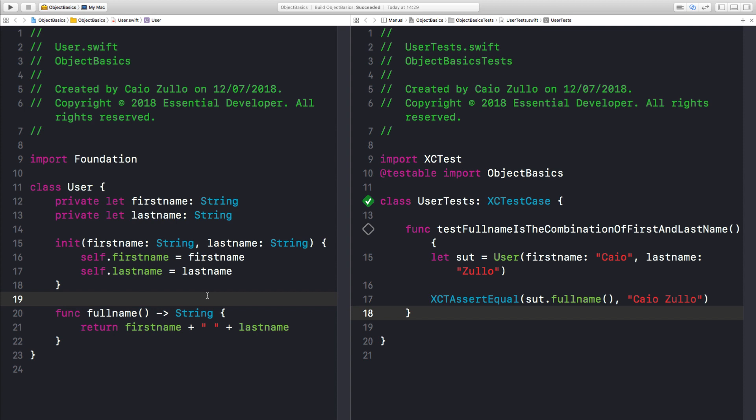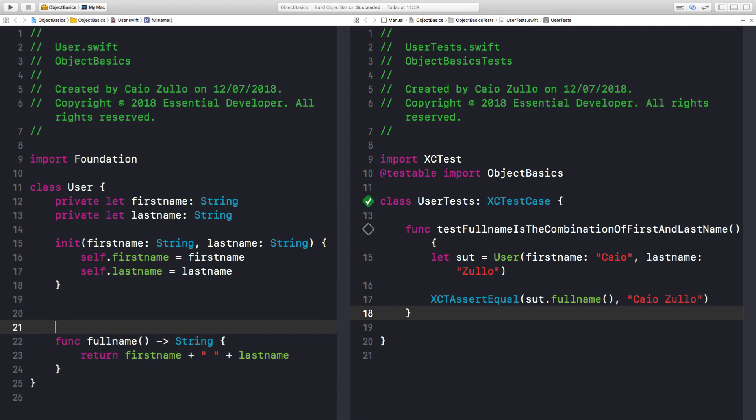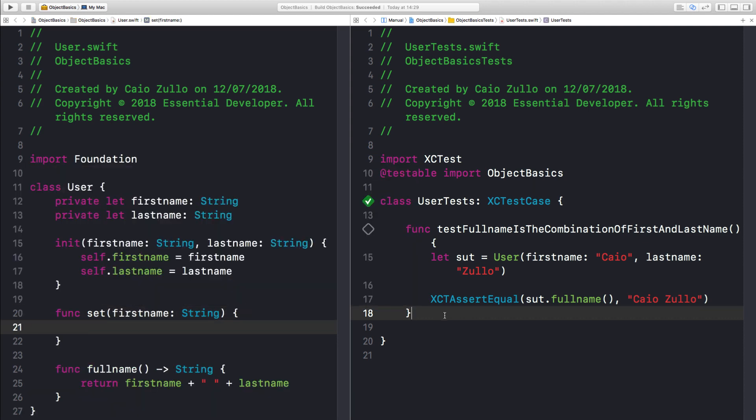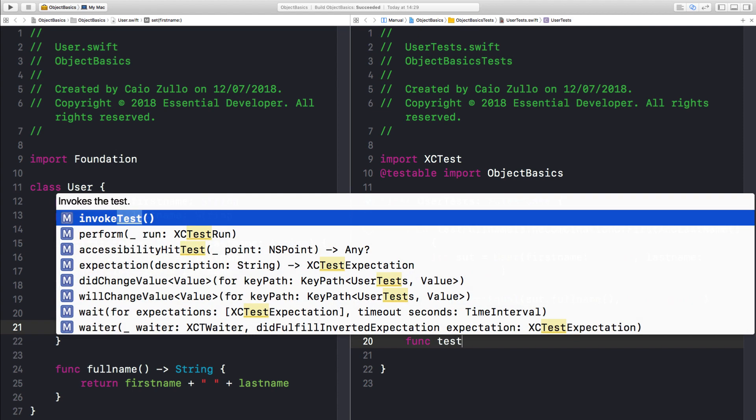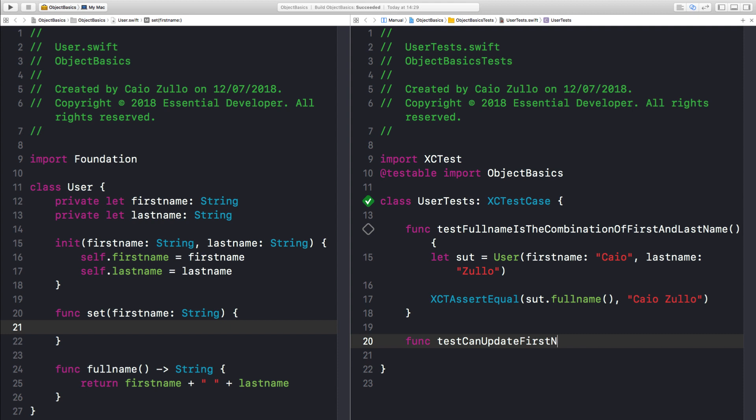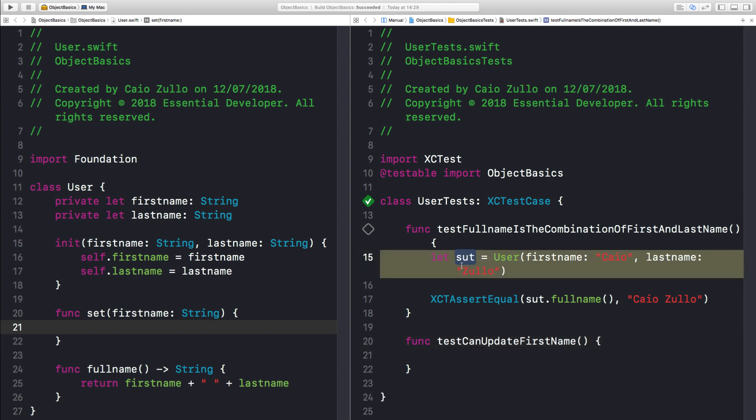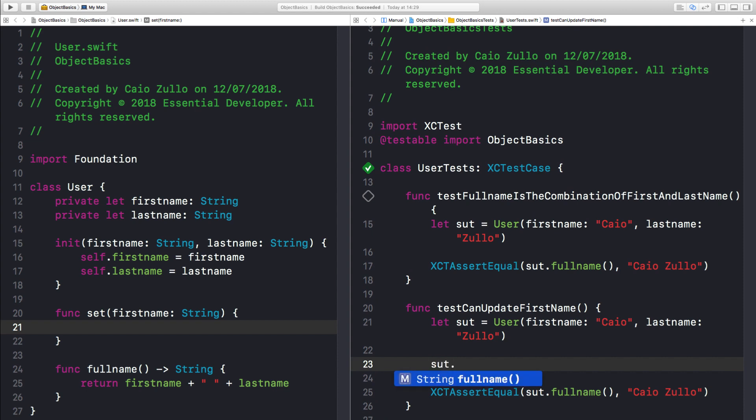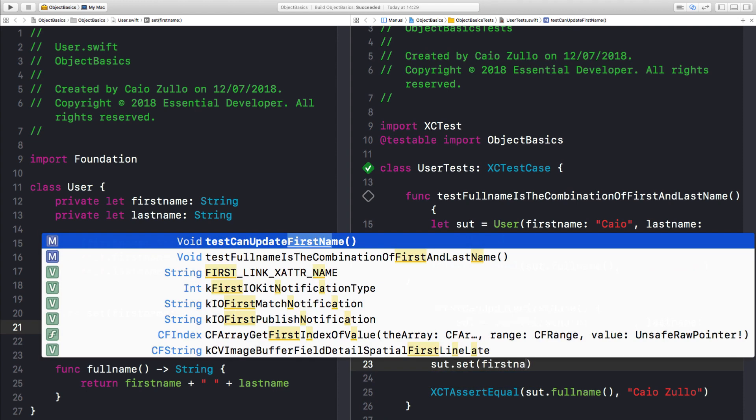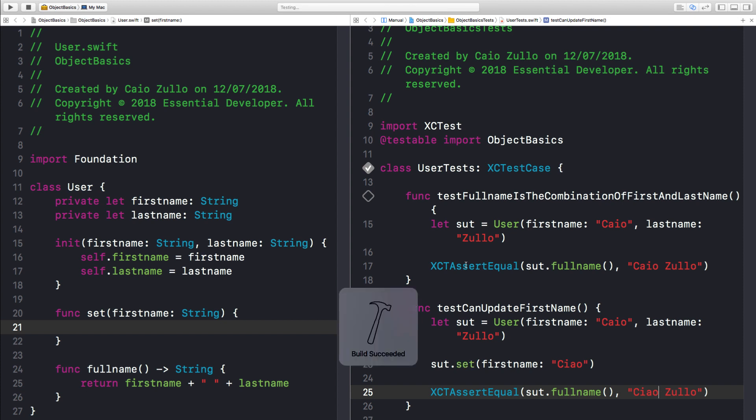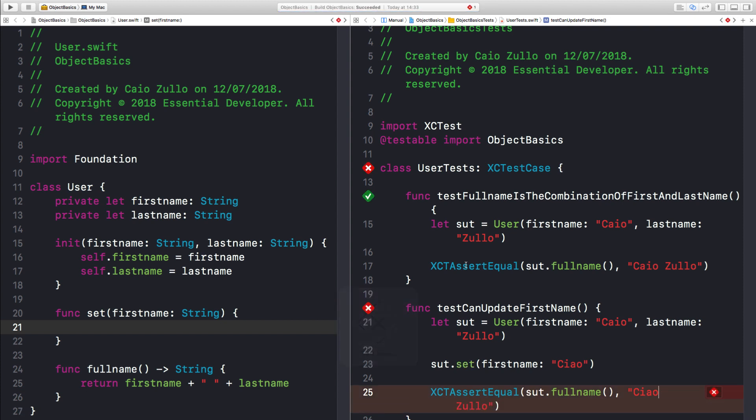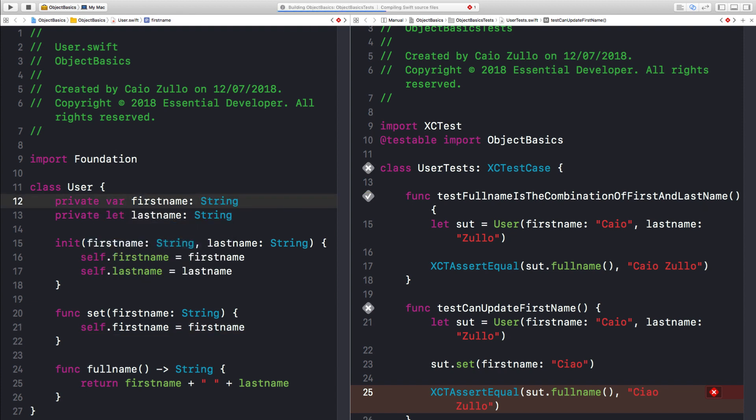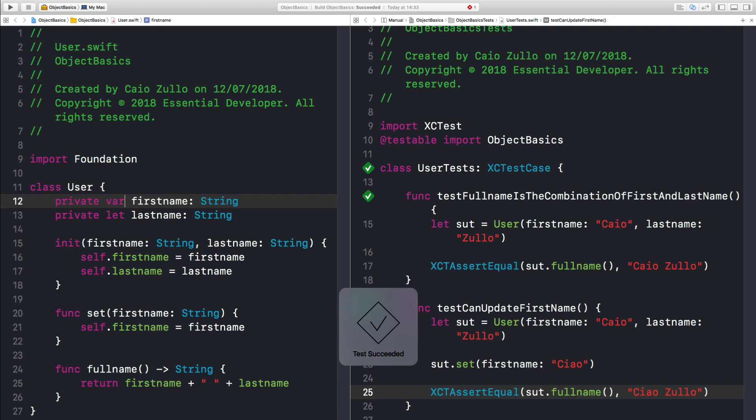And what else can we do here? Let's mutate this object. Let's do something like set first name. So let me create a test for that. I can update first name. I can copy this. Now when I call set first name Ciao, I want to change my name to CiaoZulu. Let's see what happens. It fails, so I need to set my first name to be the new first name. And I need to make this a var. So now we are performing operations on this class that mutates the internal state through methods or messages, rather than exposing the data.